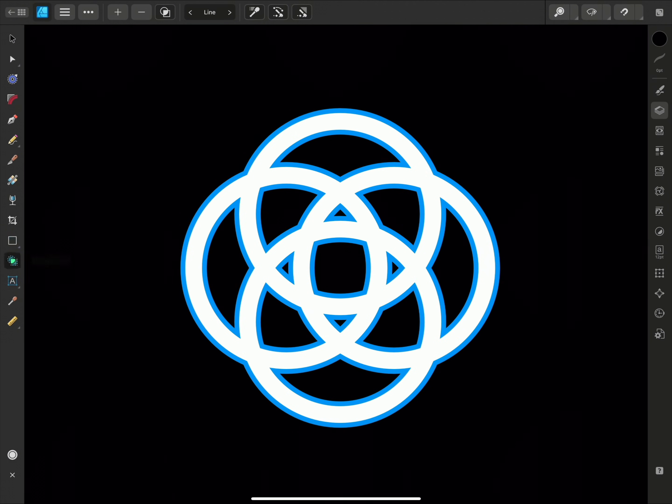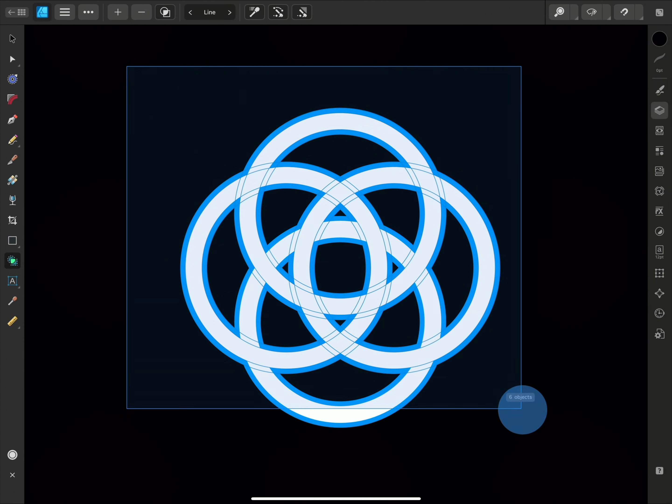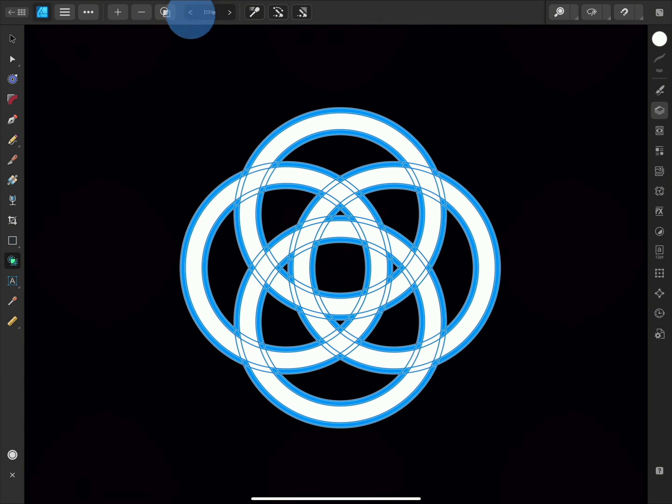So I'll make sure I have the shape builder selected on the left, and I'll select all of my ellipses at once. This time I want to make sure the create new shape option is deselected. I also want to switch back to freehand so I can select along the curves of the shapes, and I'll make sure I have the other options enabled too.